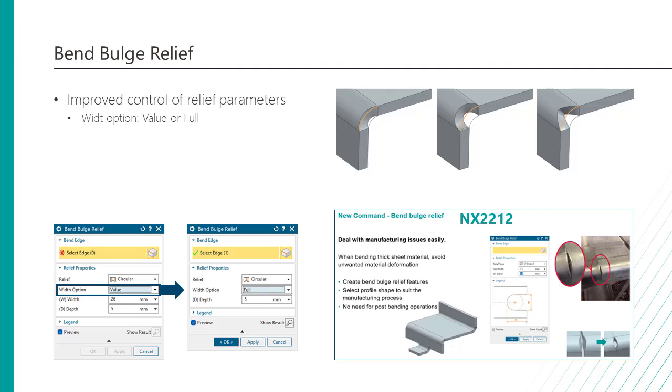When you select bend edges with different bend parameters, NX individually calculates the full width of all the bends to create a relief. You can also specify the width and the depth for a selected bend using the new value option in the width option list in the bend bulge relief dialog box.